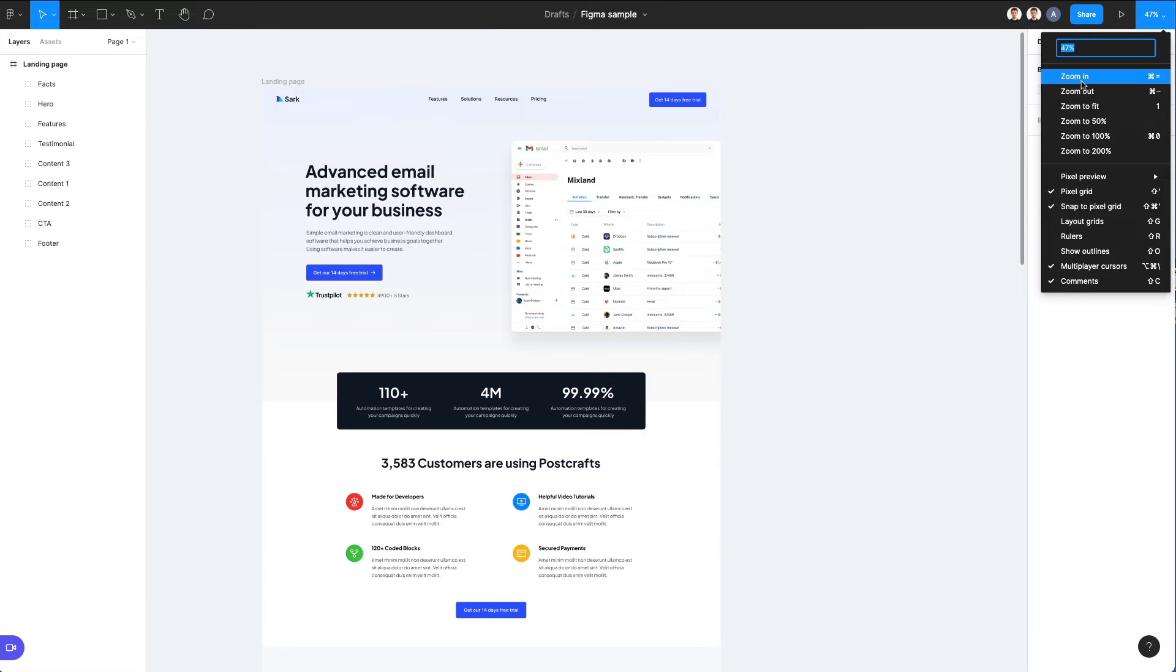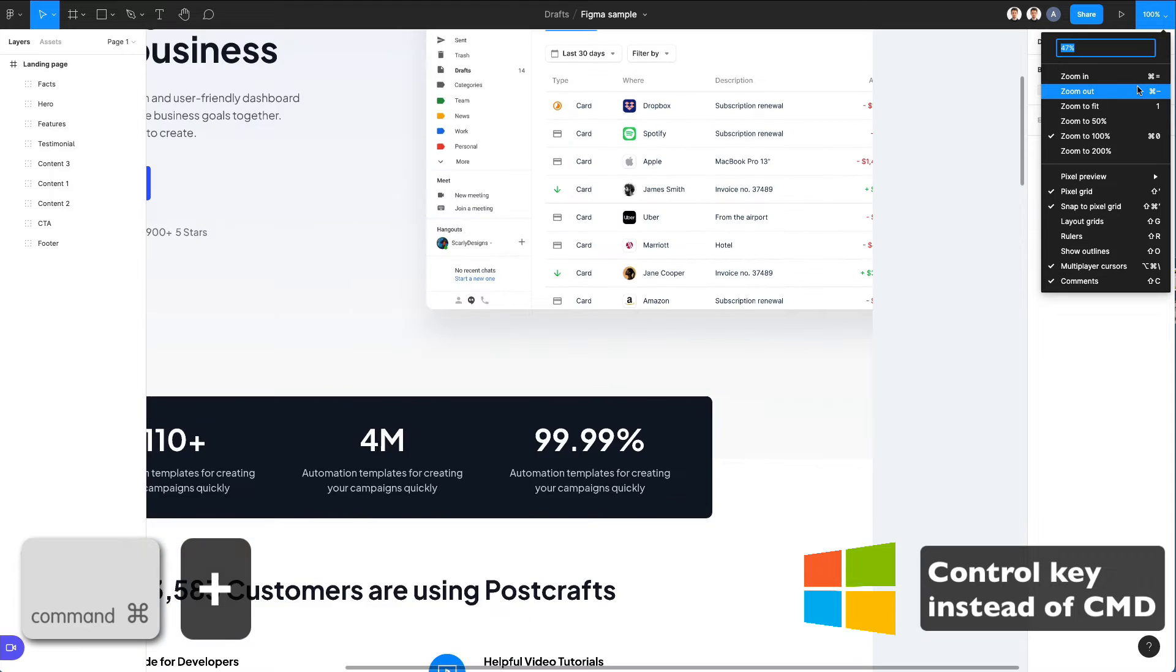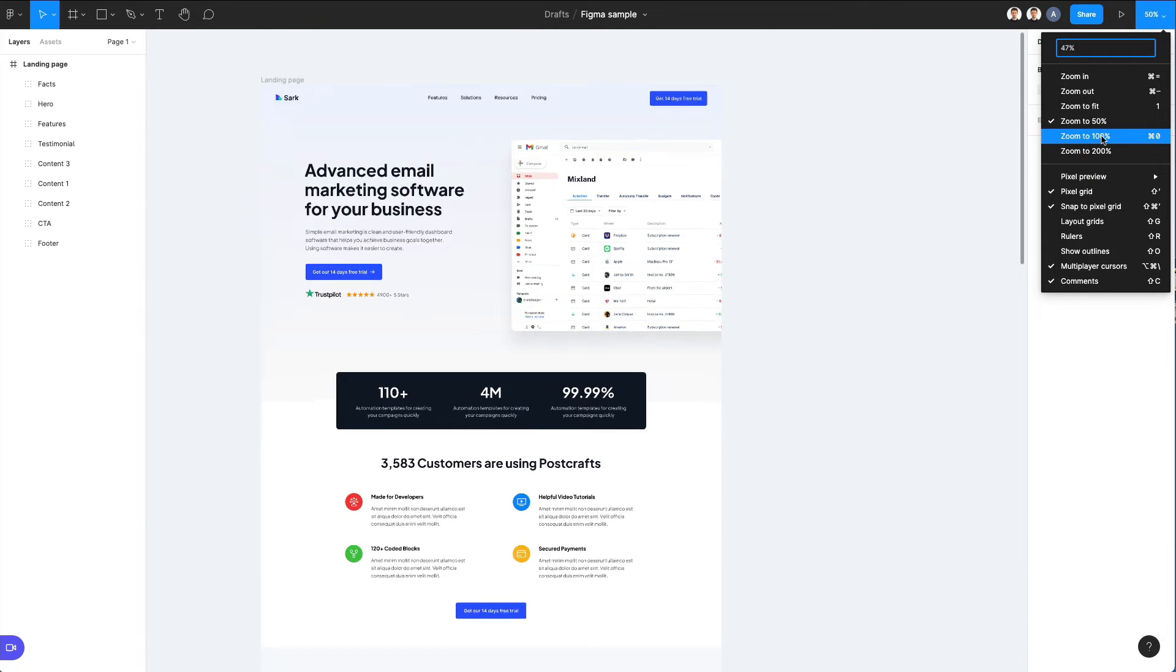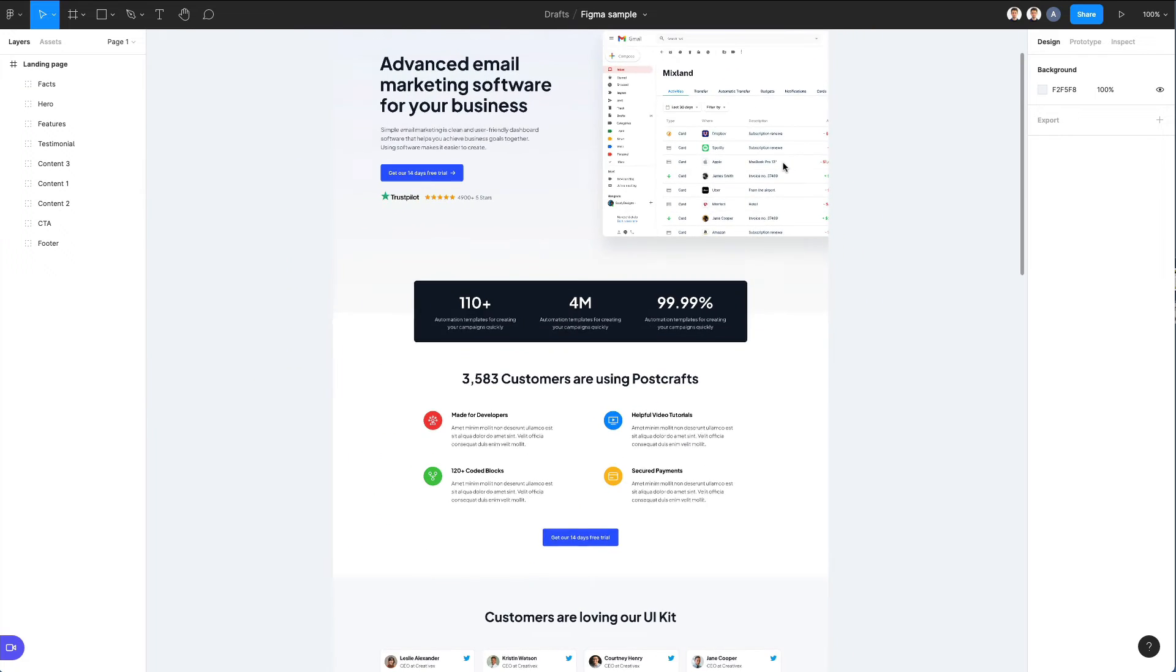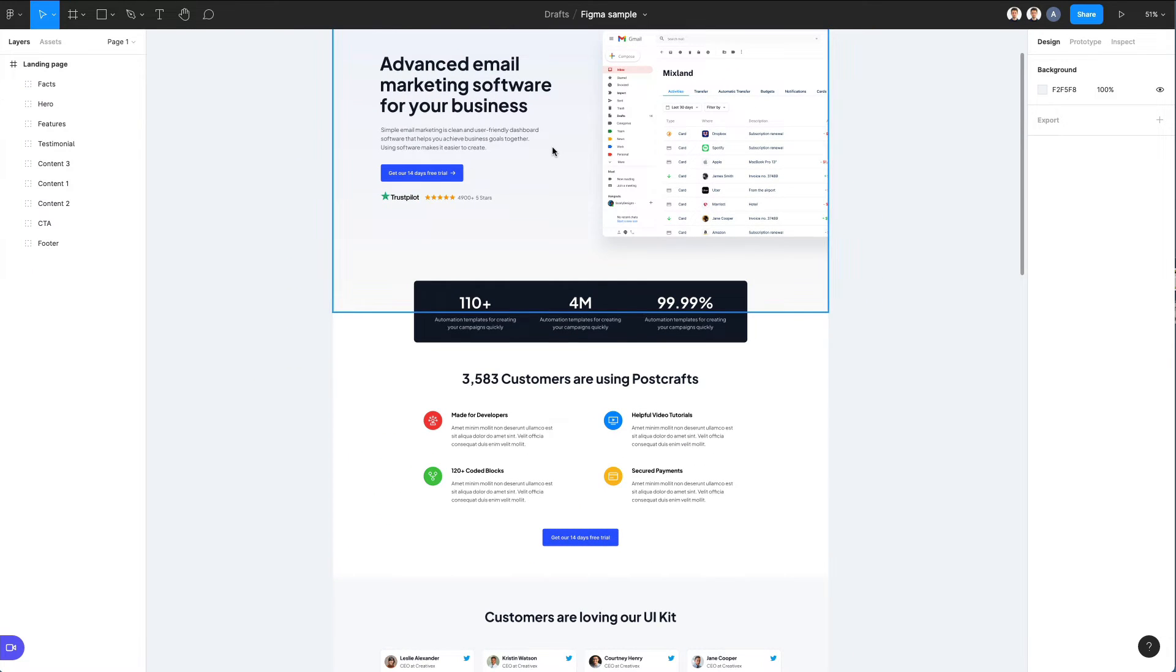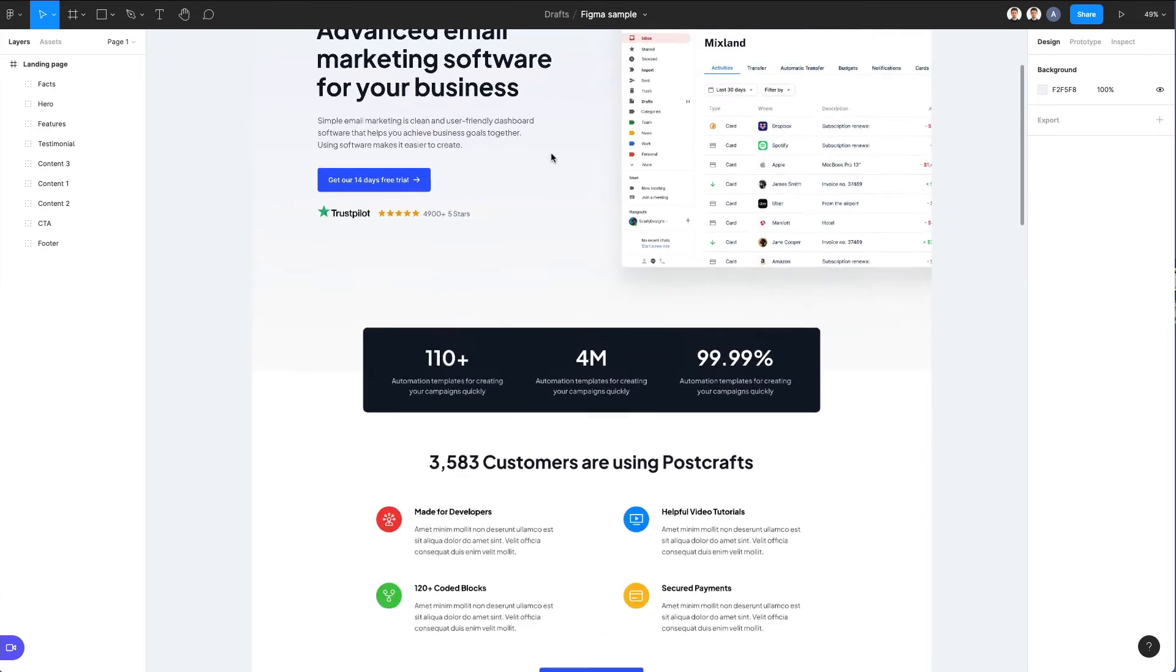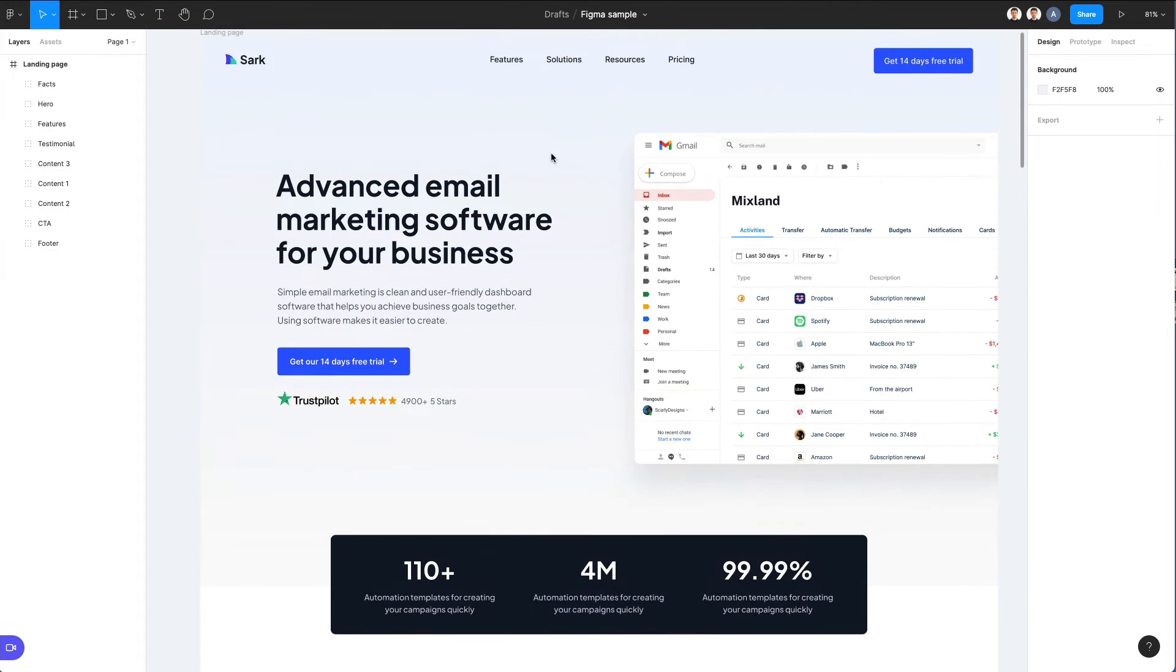You can also zoom in directly by using keyboard shortcuts command plus or command minus, or alternatively you can set one of these zoom features. But the most easy and common way would be to use command and zoom.